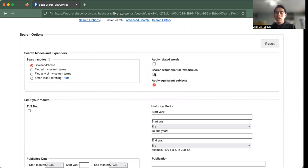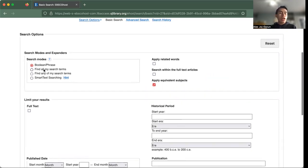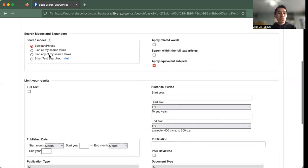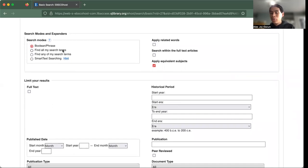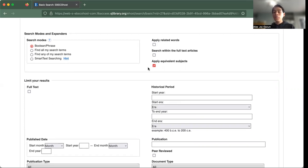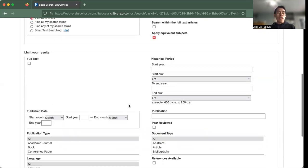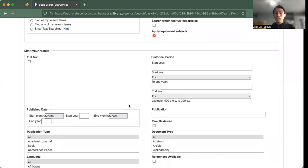So maybe you want to search with only full text articles. Maybe you want to apply related words to it. Maybe for the search modes, you want to add your Boolean operators or phrases such as AND or NOT, or maybe you want to find all your search terms. So these are open to you as the searcher.